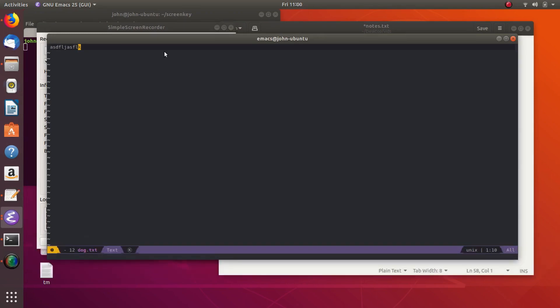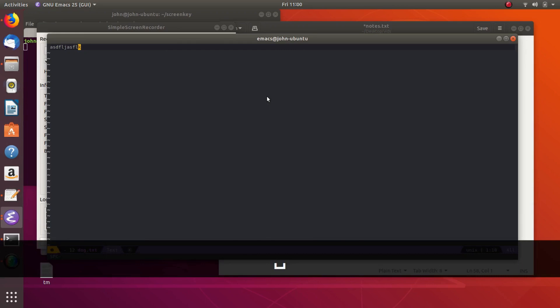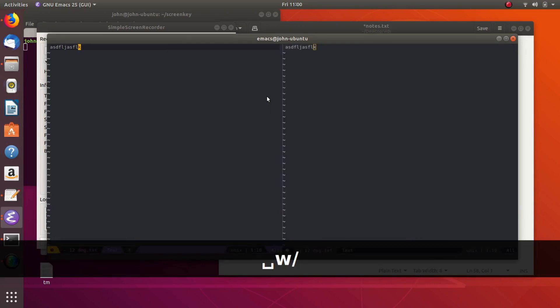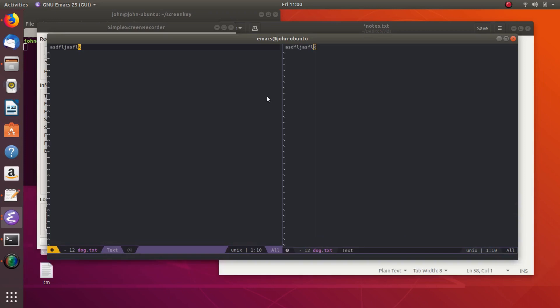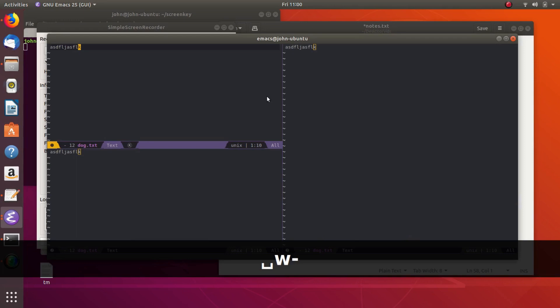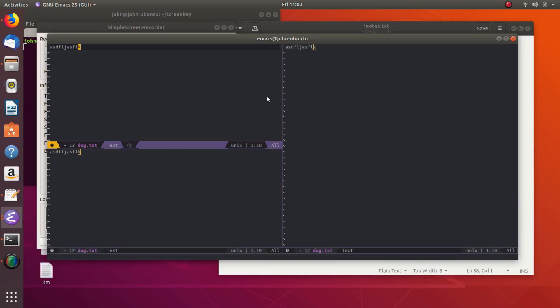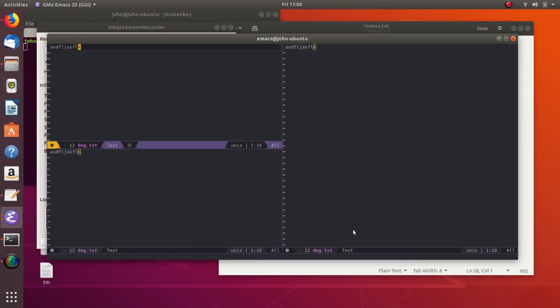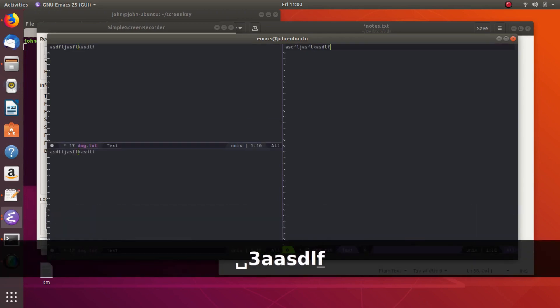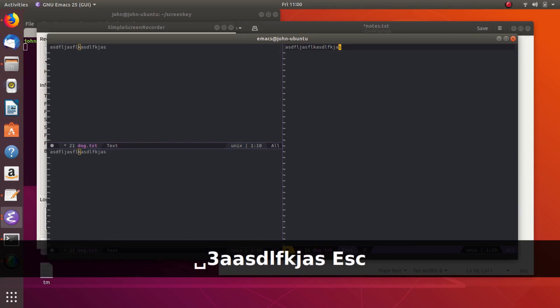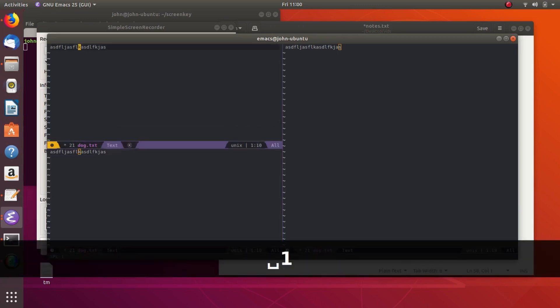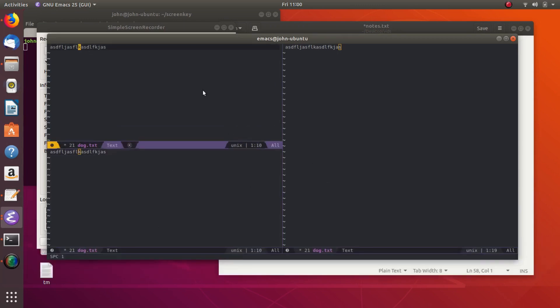Instead of working with frames, most people would like to work with windows. And so you can split this frame into multiple pieces by doing space W, and then you can hit the slash to split it left and right. Or you can do space window and hyphen to split it up and down. And so those are how you split the frame into multiple pieces. And then you can switch between them by these little numbers here. So you've got window 1, window 2, and window 3. So if we want to get to window 3, we just do space and then 3.